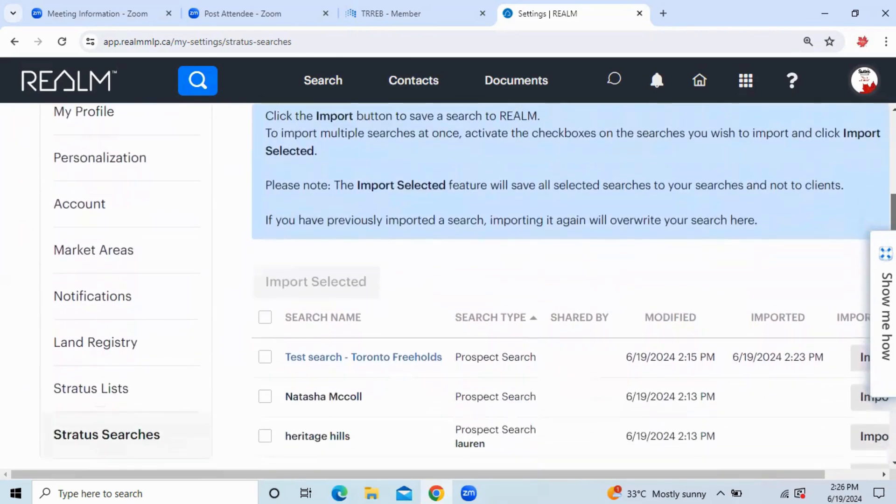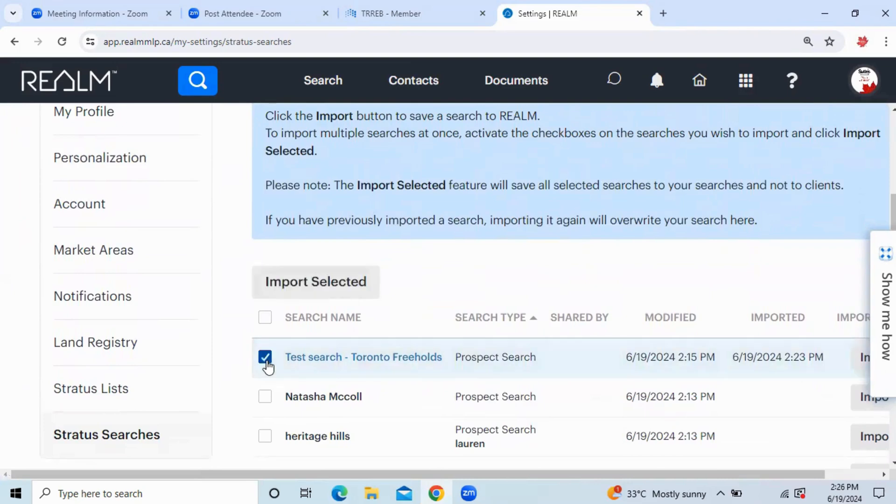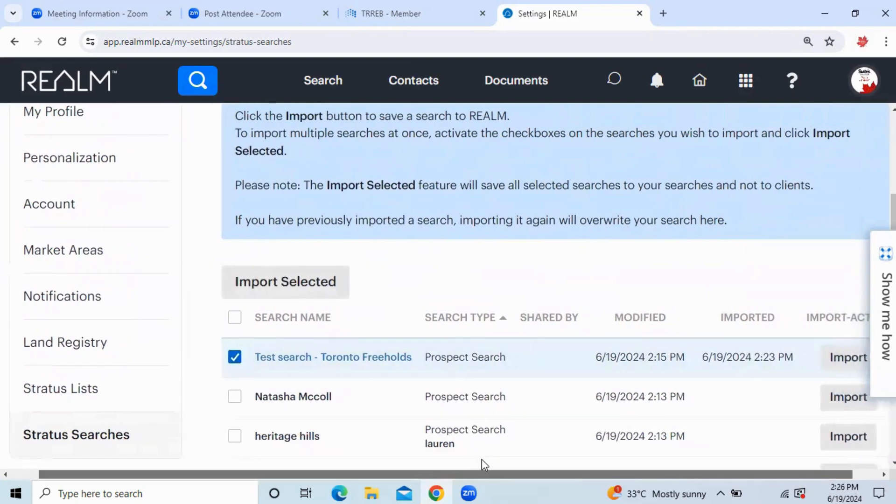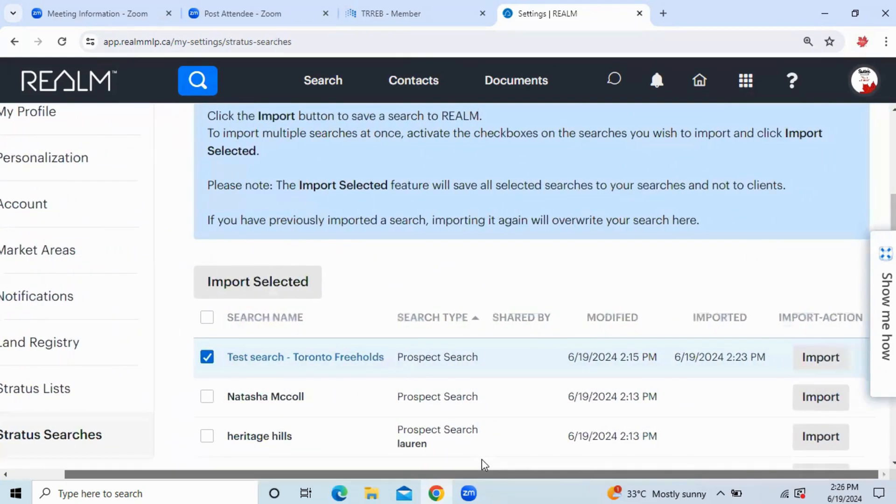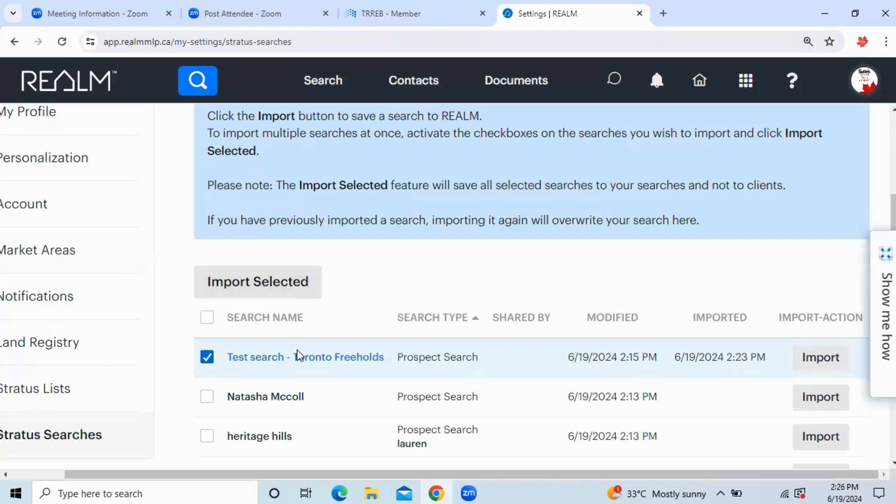What you're going to do is scroll through, click on the searches or prospect search that you'd like to set up, and there's two buttons. Import Selected, which is at the top, and Import Action, which is over on the right-hand side.